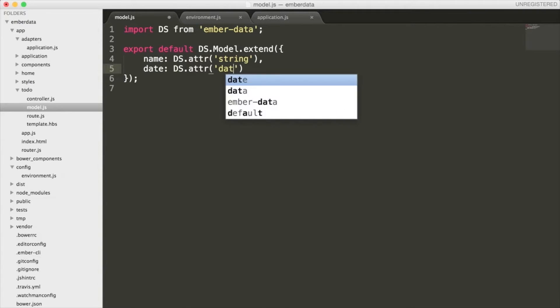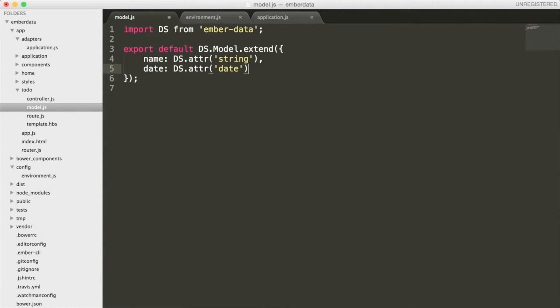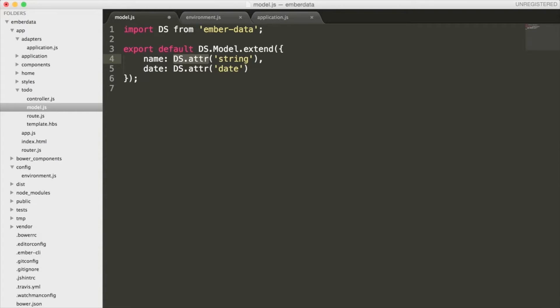A large part of Ember is the Ember data library. As you can see, I'm using this DS.attr statement, which is the syntax that Ember uses to model data. By writing this, we are telling Ember that when name is added to the data store, it should be stored as a string, and when date is added, it should be stored as a date.